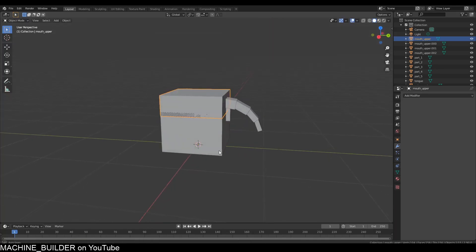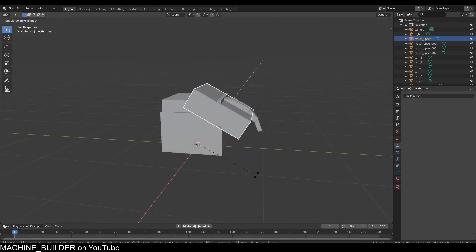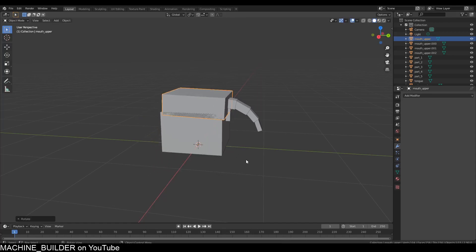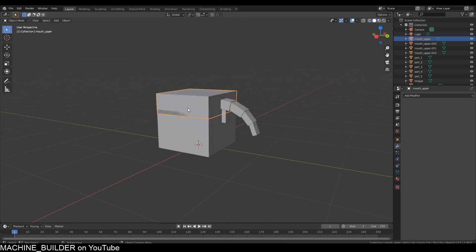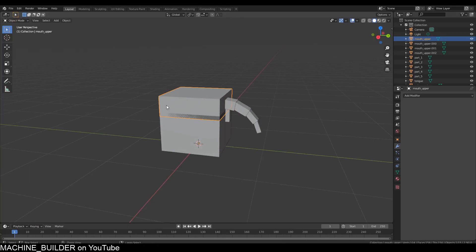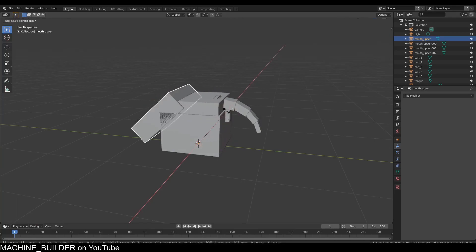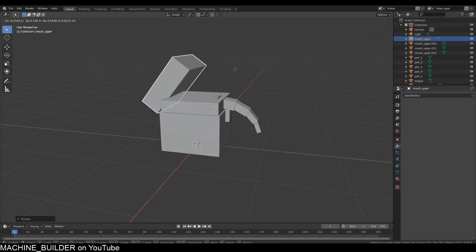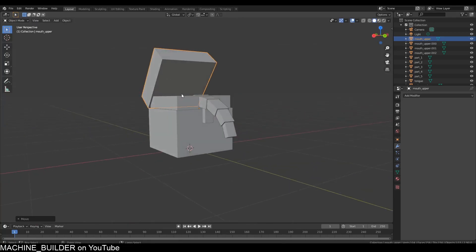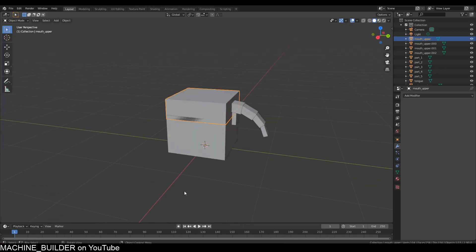One thing you'll notice is in Blender, to rotate things you press R on your keyboard, but when I do this it just goes everywhere. If I press RX to rotate along the x-axis, it's not rotating where it should. The top of the chest should open like this, but it doesn't, which is weird.